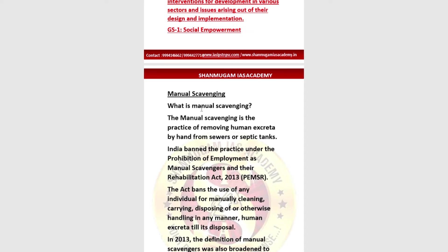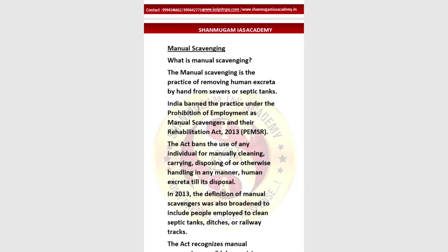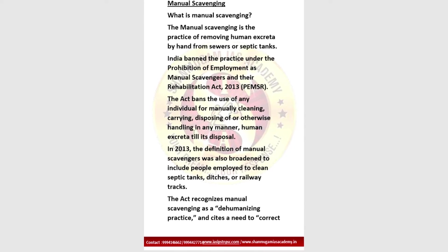Manual scavenging is the practice of removing human excreta by hand from sewers or septic tanks. India has banned this practice under the Prohibition of Employment as Manual Scavengers and their Rehabilitation Act of 2013. This Act also bans the use of any individual for manually cleaning, carrying, disposing, or otherwise handling human excreta in any manner until its disposal.